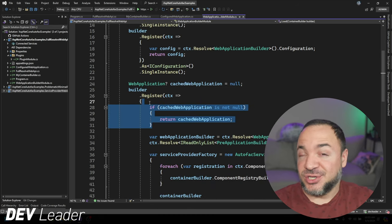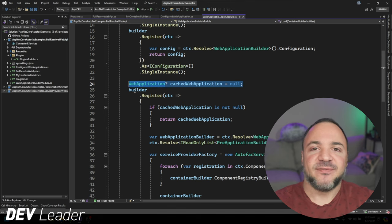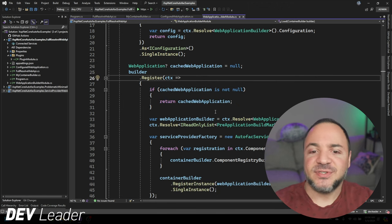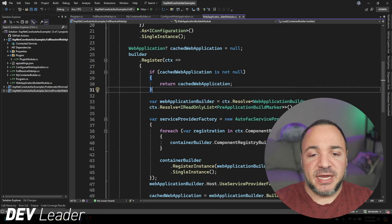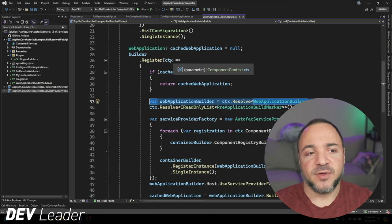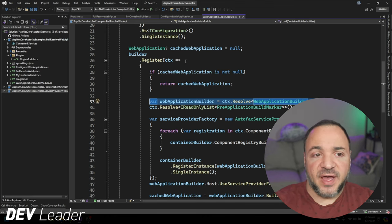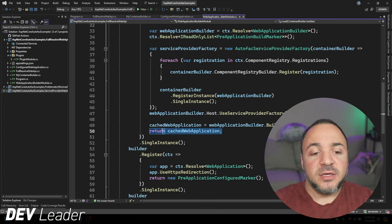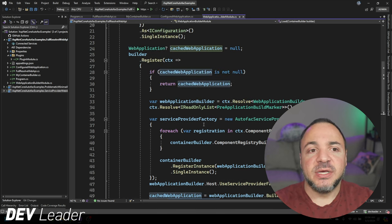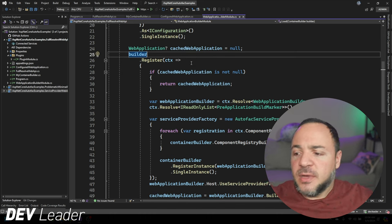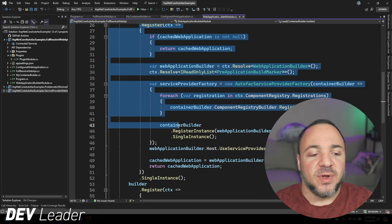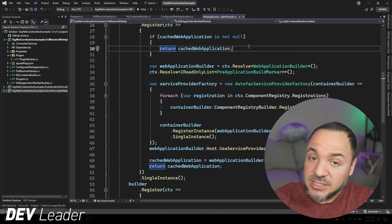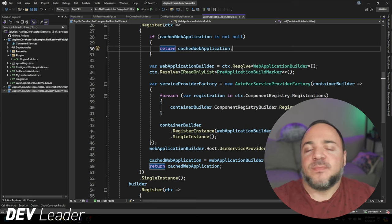I'm going to come back to this cached part in just a moment — bear with me because you might be wondering why we have this variable pulled out front and why we have this caching. This is a bit of an edge case we have to think through, but we need to see the other pieces first. What we're going to do inside of here is resolve the web application builder off of the context. This is a registration method for Autofac, which means that this registration will run when someone tries to resolve whatever this is returning — a web application instance. So the first time someone says, hey Autofac container I need a web application instance, it's going to go run this. It does SingleInstance, so in theory this should only happen once.